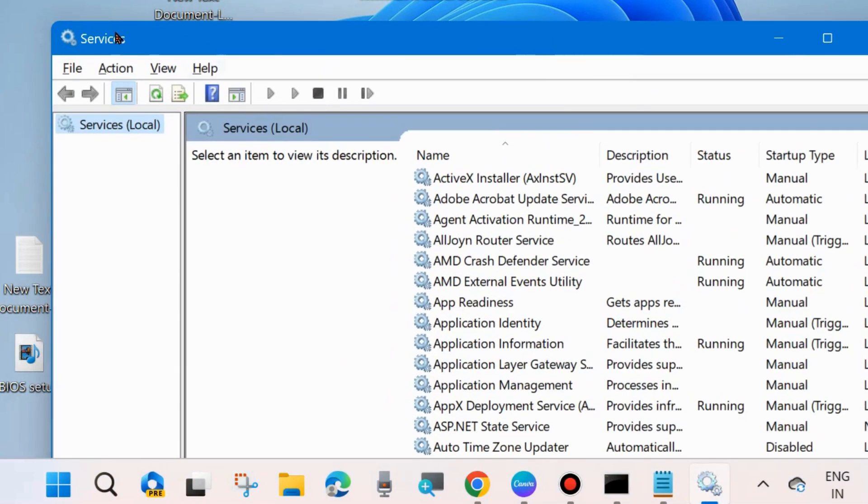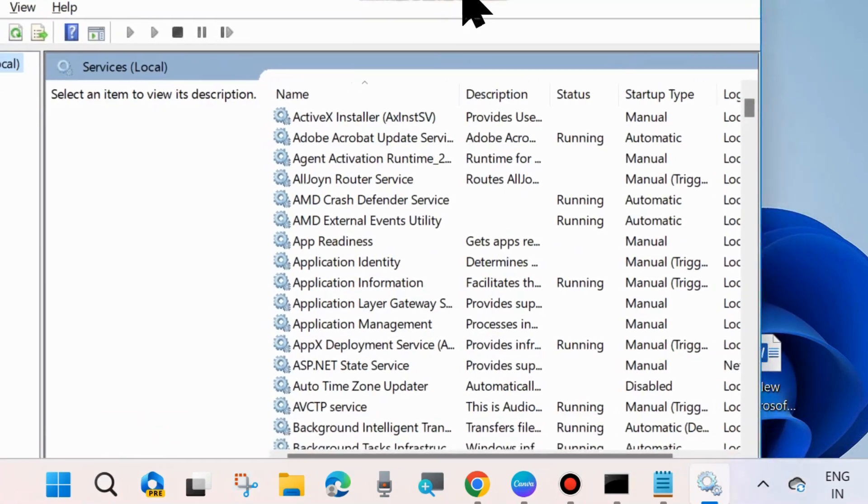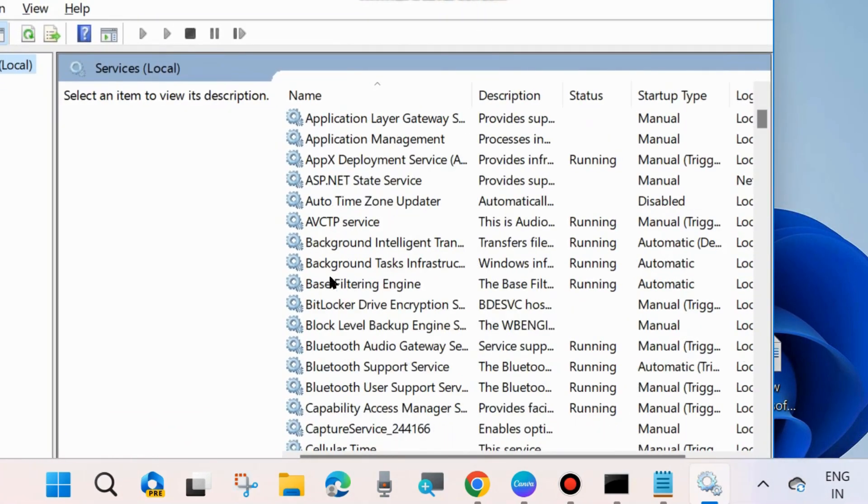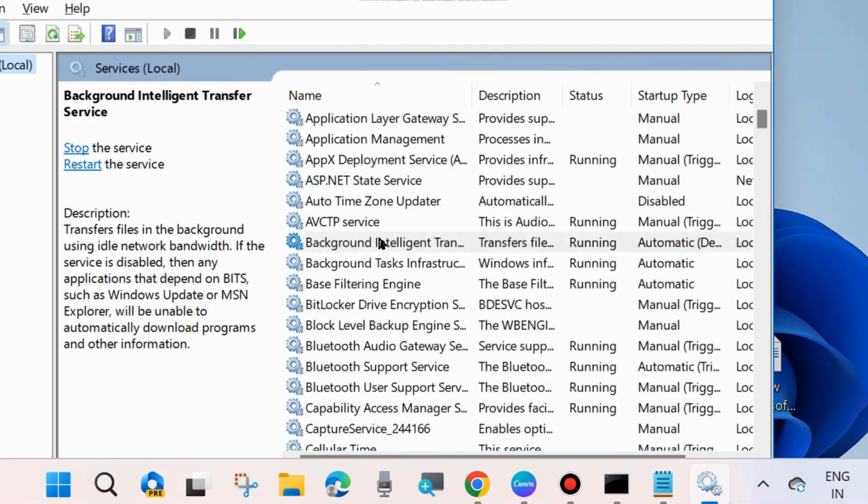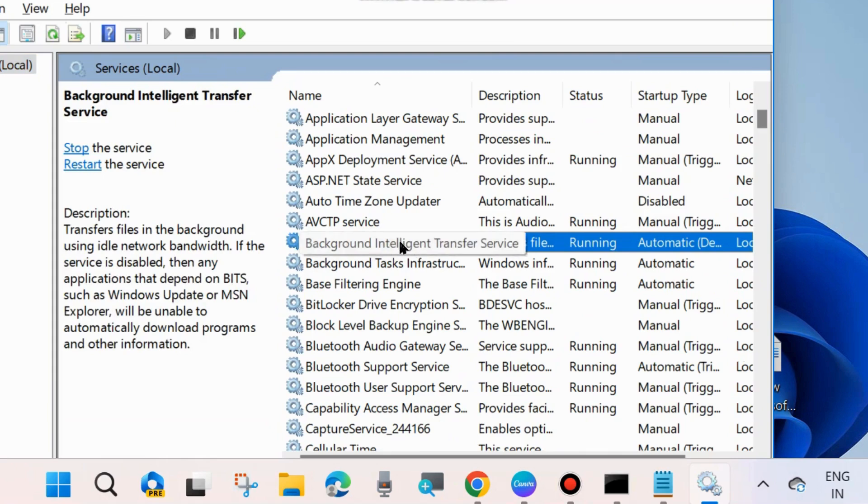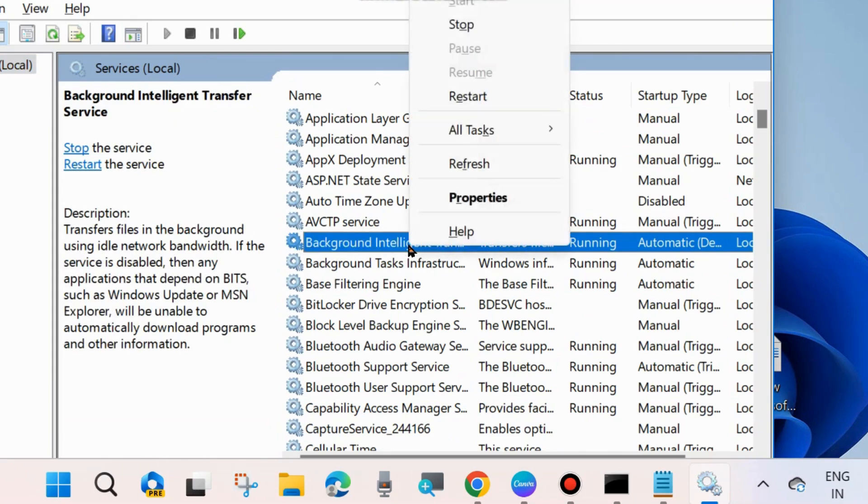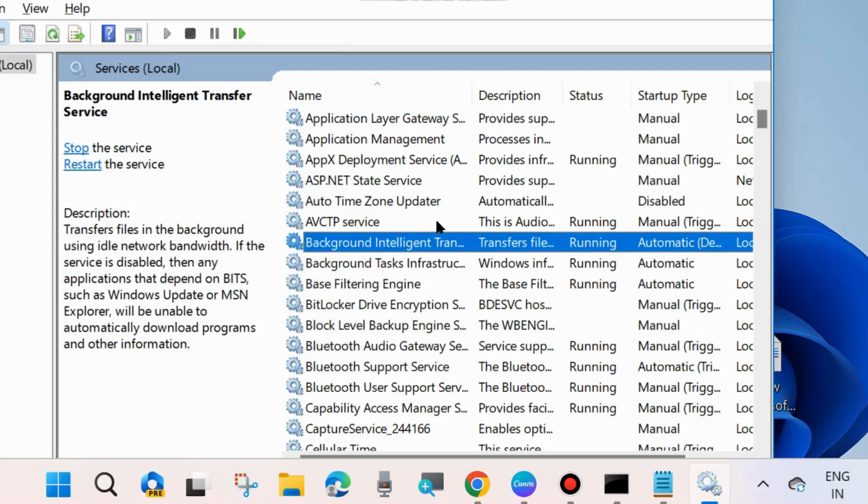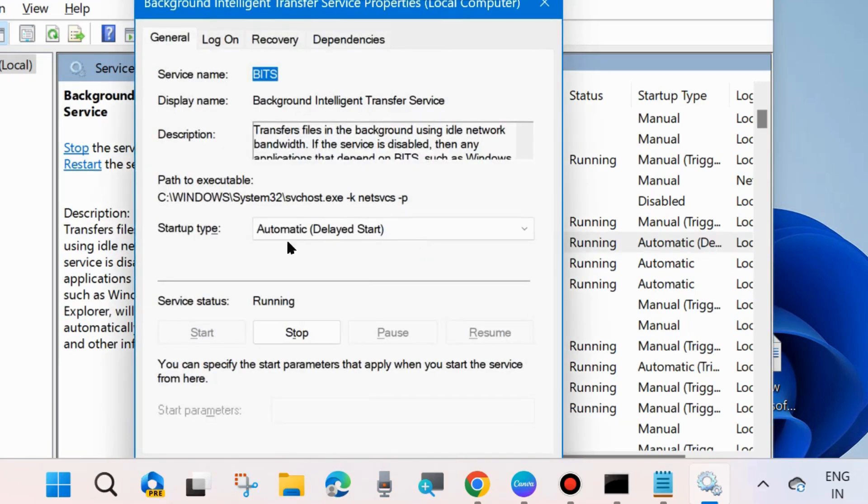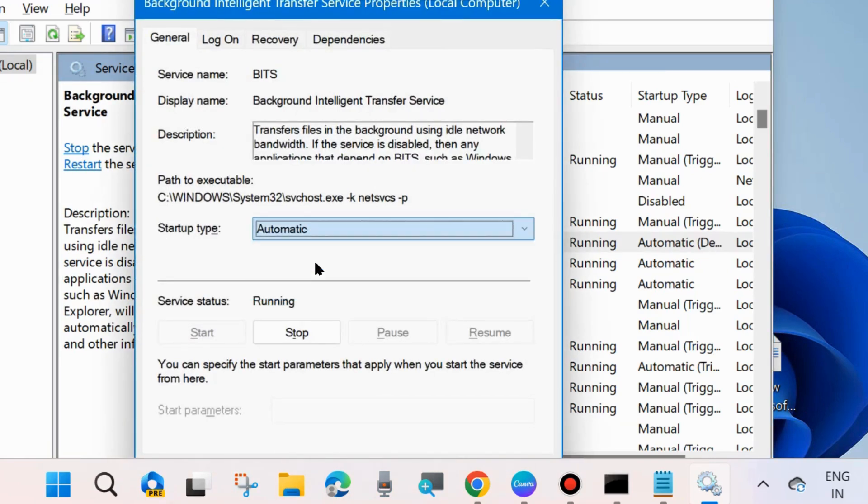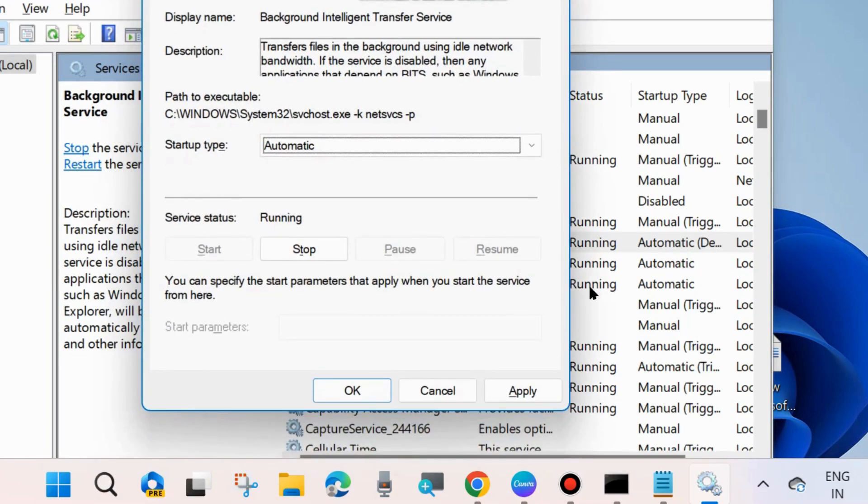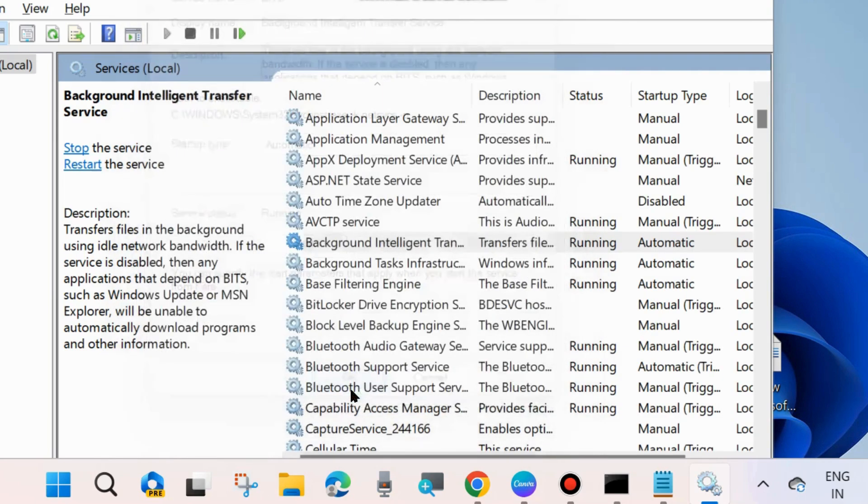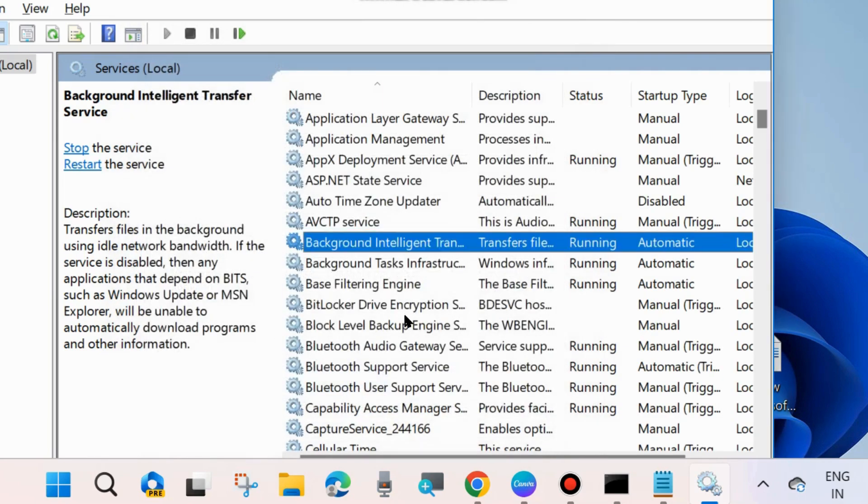Services window will open. Look for Background Intelligent Transfer Service. Right-click on it and start it. If it's already in start mode, then restart it. After that, double-click on it to open its properties window and set startup type as Automatic. Finally, choose Apply and OK.